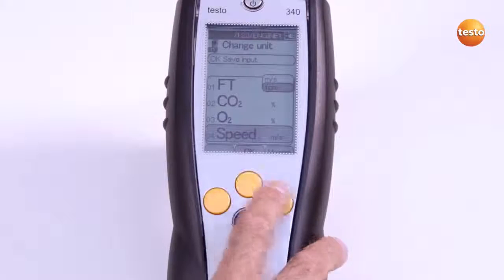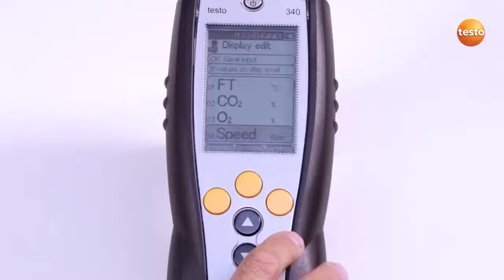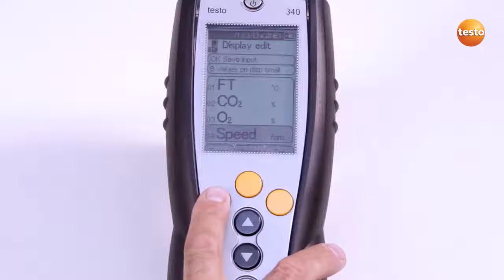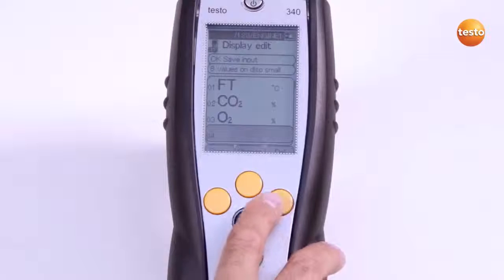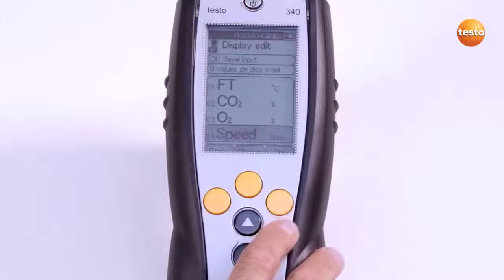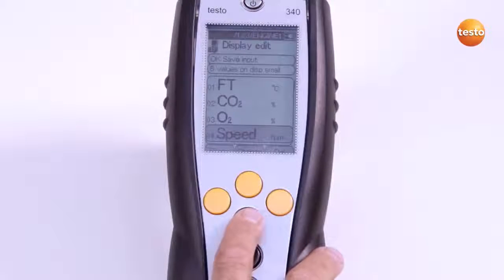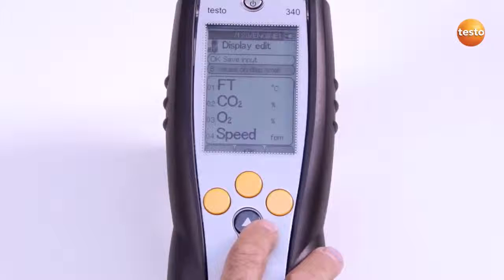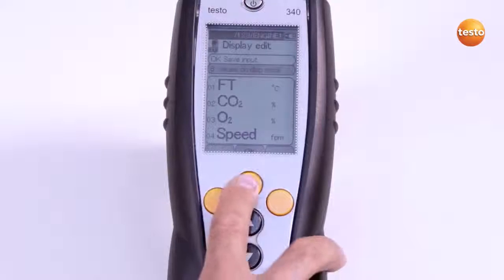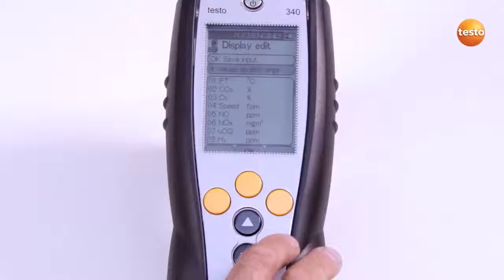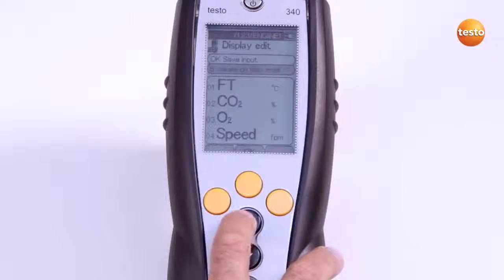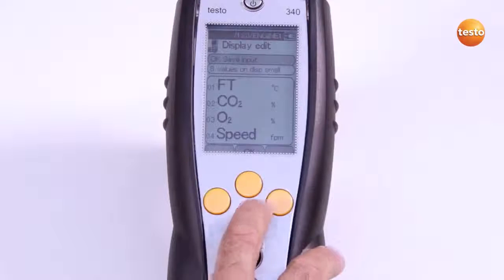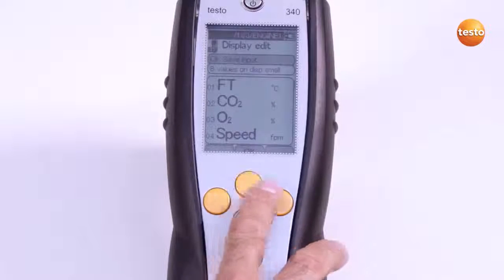Here I also have the option of inserting or deleting empty lines. I can change the number of lines displayed using the menu item: 4 values on display large, or 8 values on display small. To save the setting, I select OK, Save Input, and confirm with OK.